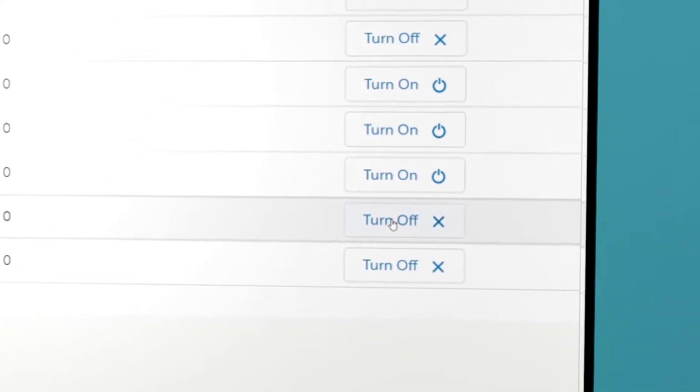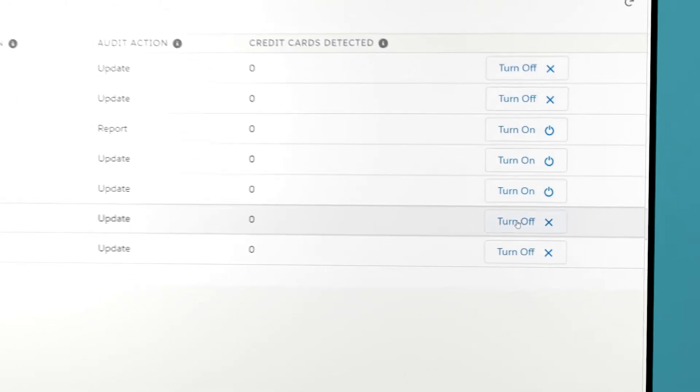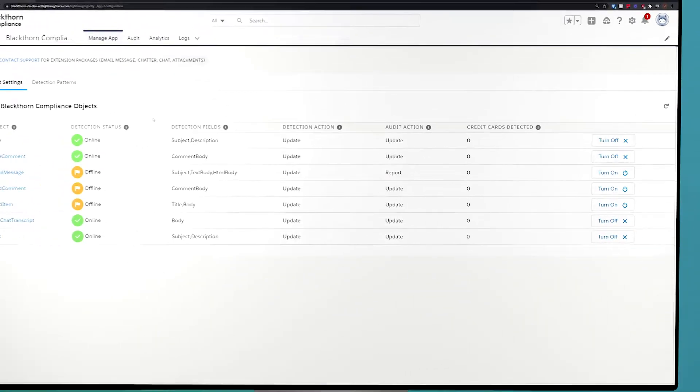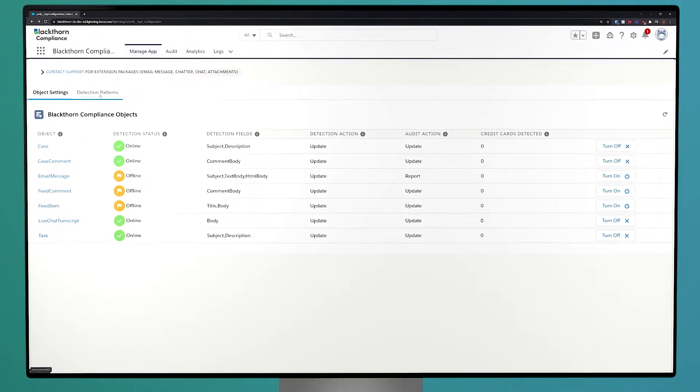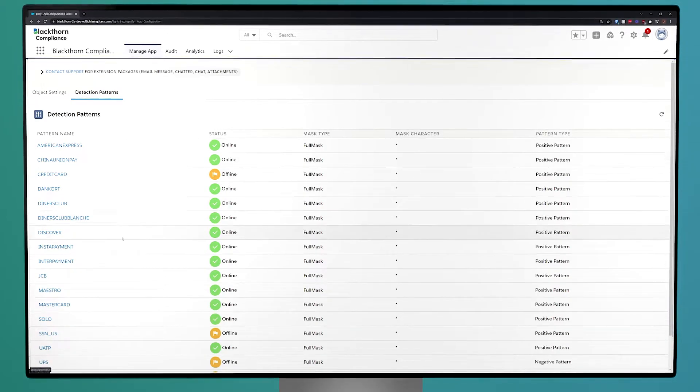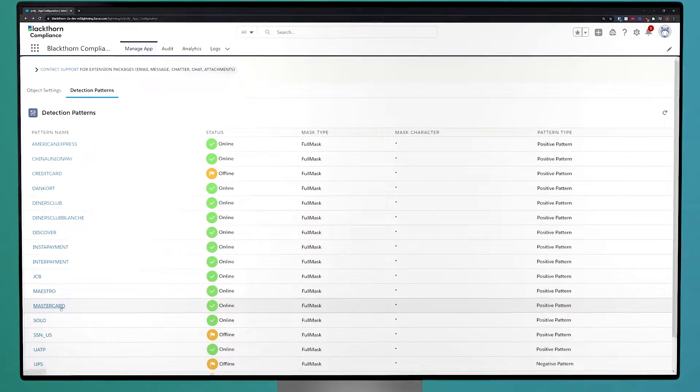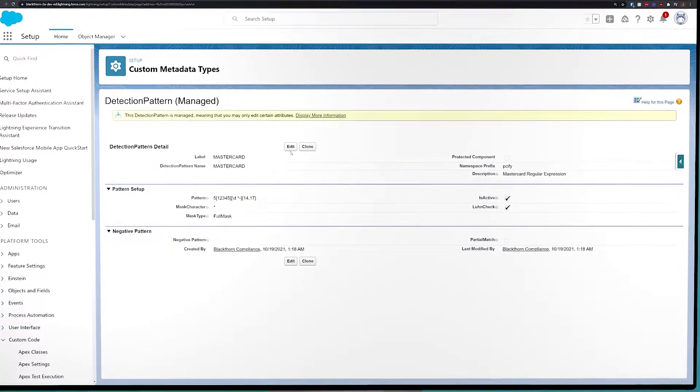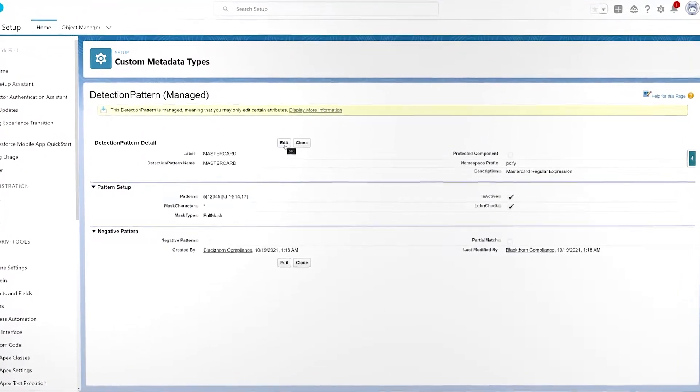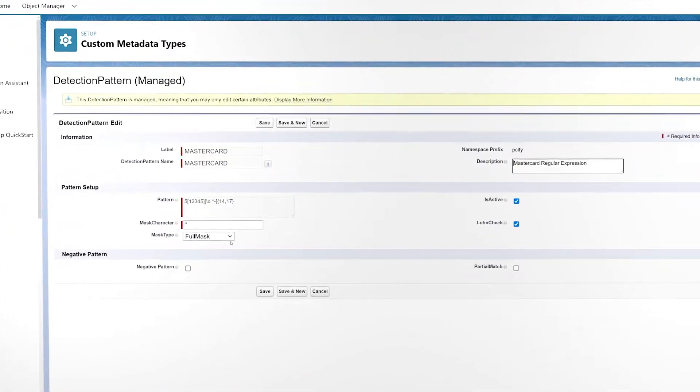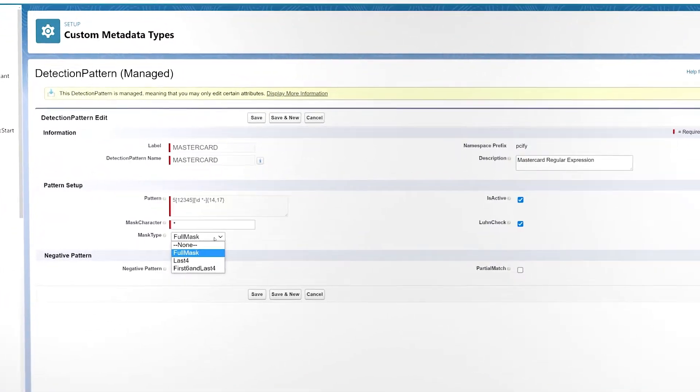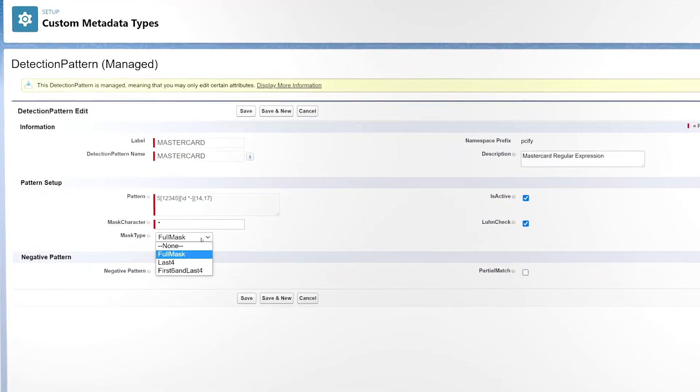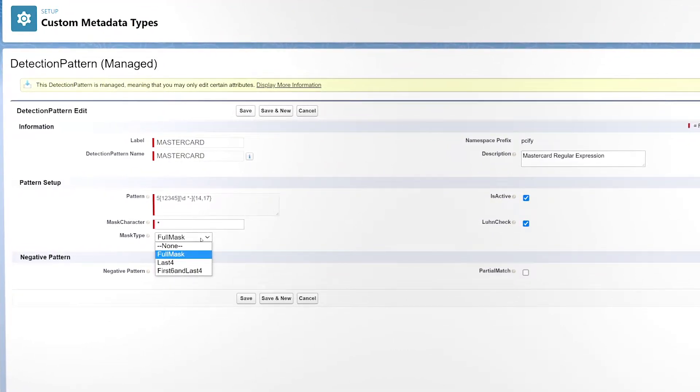Blackthorn Compliance comes with a number of detection patterns out of the box that will help protect your org from credit cards and other PII. Each individual pattern can be toggled on and off. You have a few options for the mask type, including a full mask or everything but the last four digits. You can customize what letter or character is used for masking. And finally, you can set the pattern type.